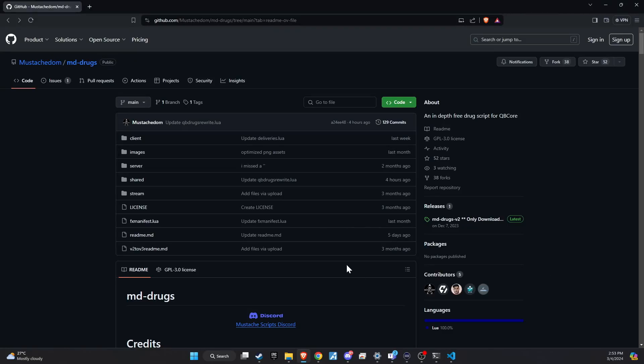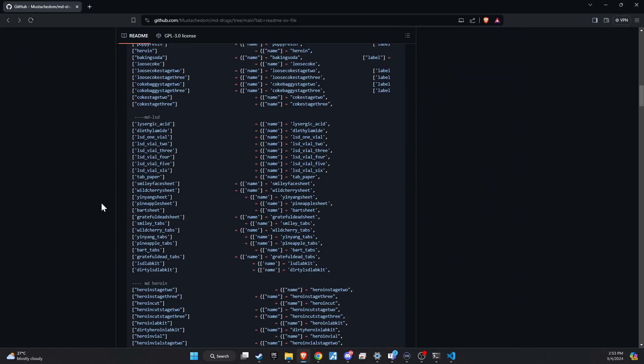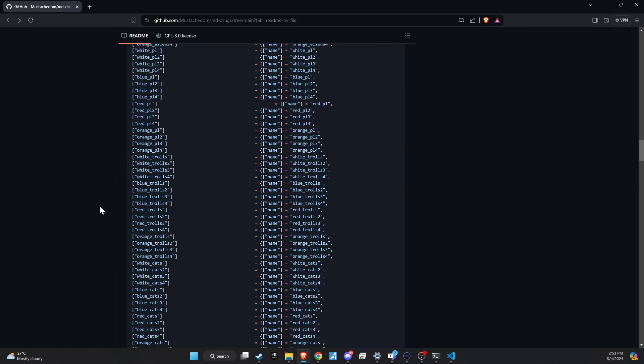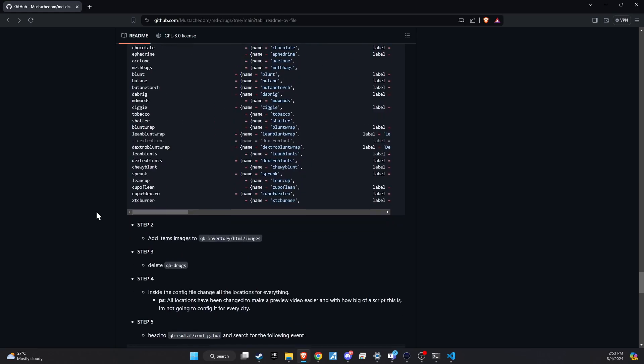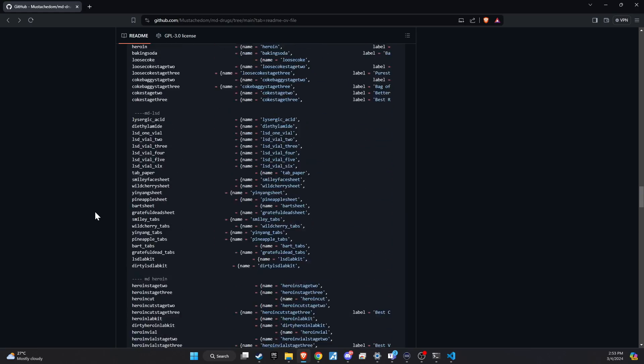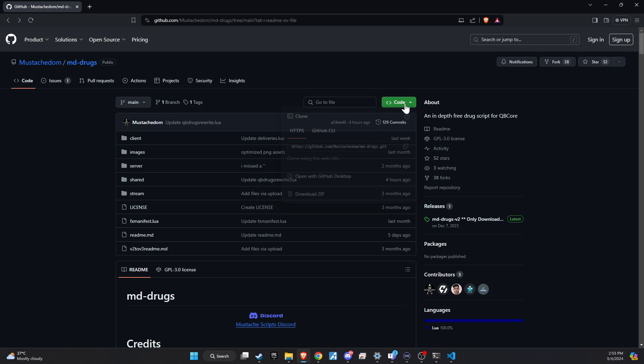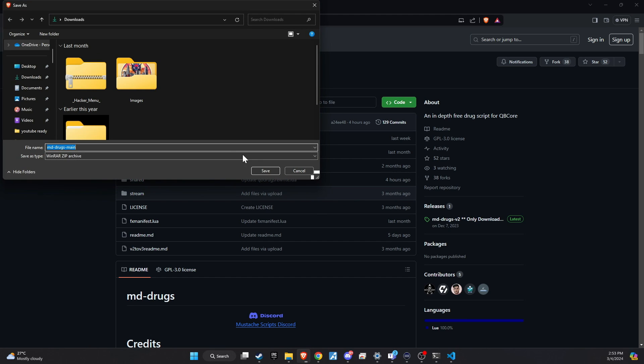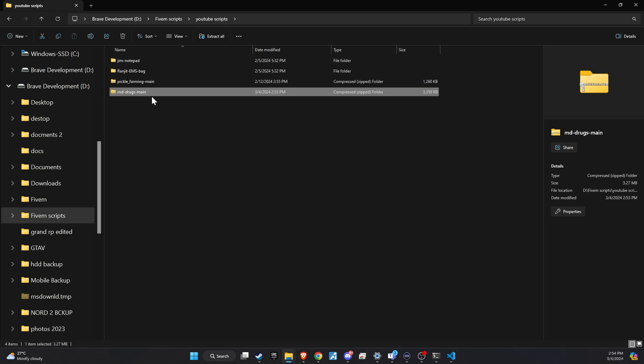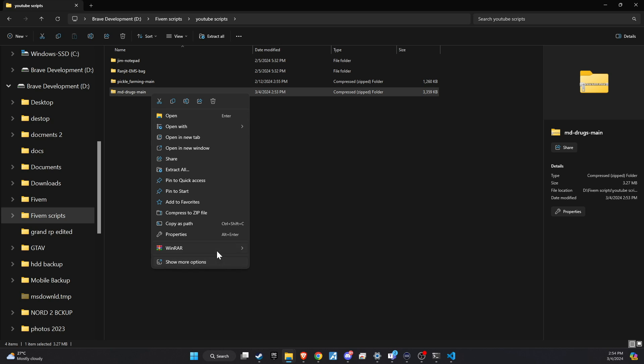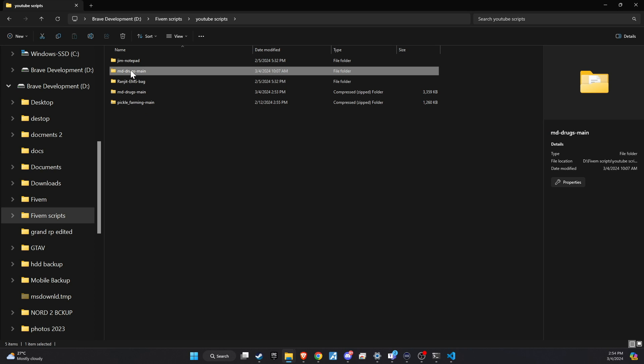To kick off the integration of this dynamic update into your FiveM server, begin by heading to our GitHub page. We've made this step straightforward for you by placing the link right in the video description for easy access. Upon reaching the page, proceed to download the folder. Once downloaded, unzip the folder and then copy and paste it into the server directory that best fits your configuration.